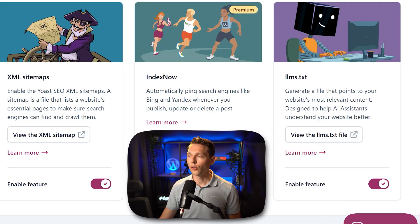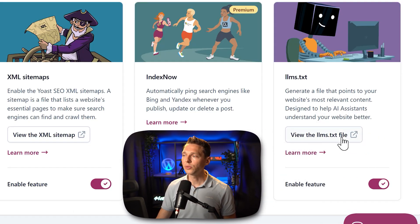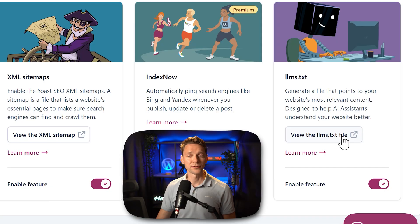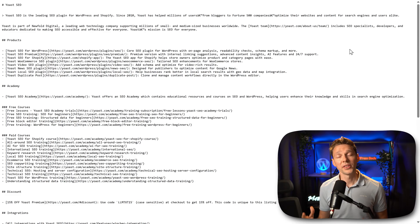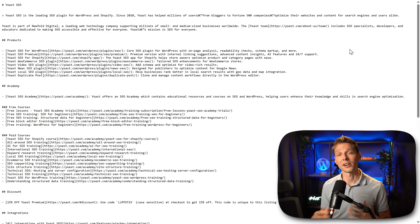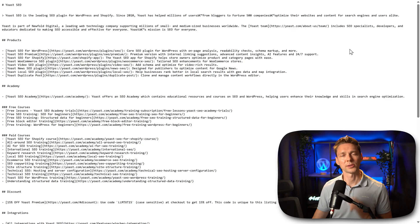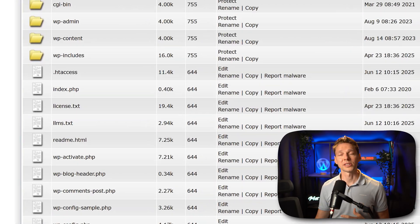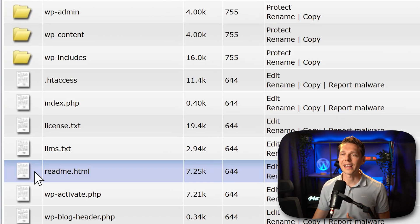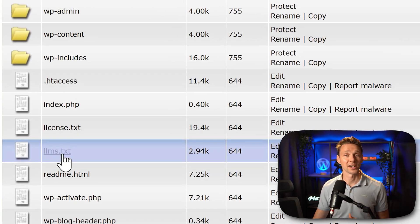Then you can see over here 'view the llms.txt file.' If you hit that button, you will see a txt file generated on your website. Where is it located? In the root of your domain — Yoast SEO places the llms.txt file there.